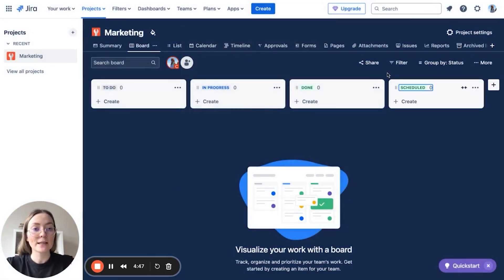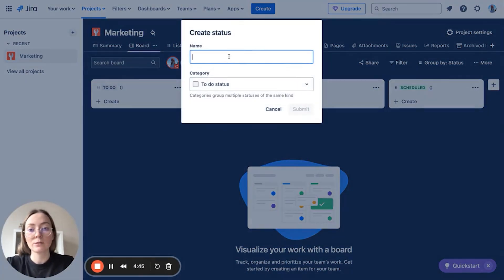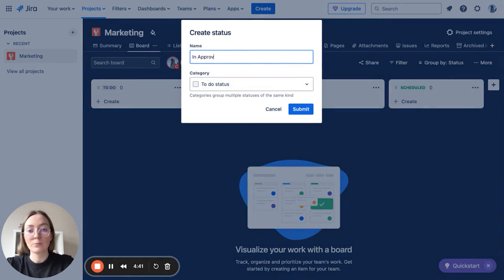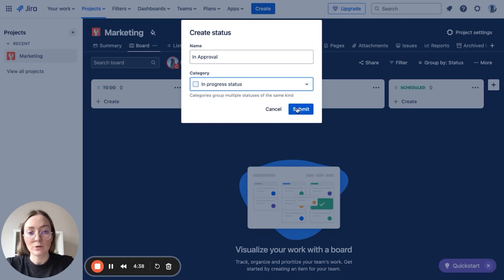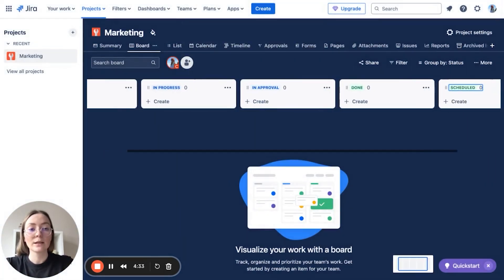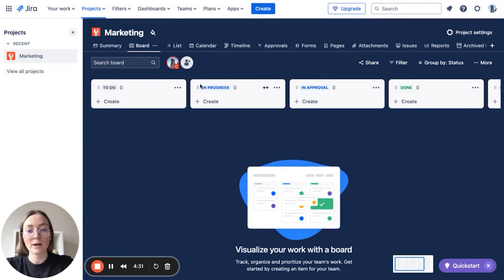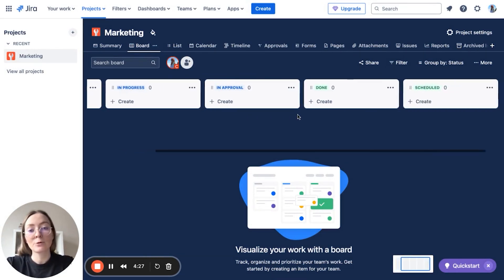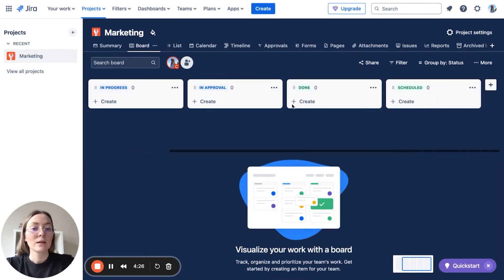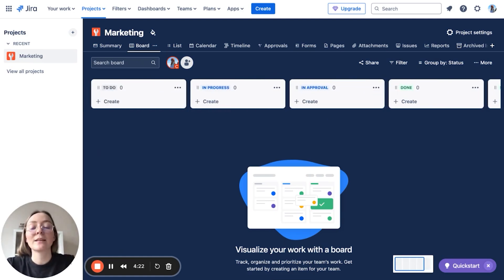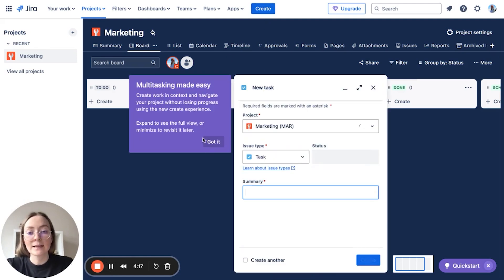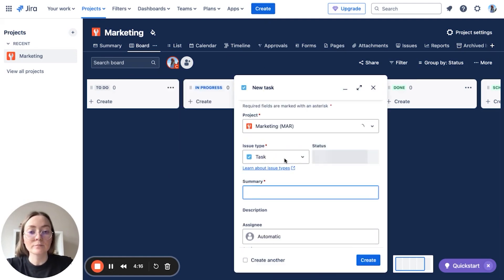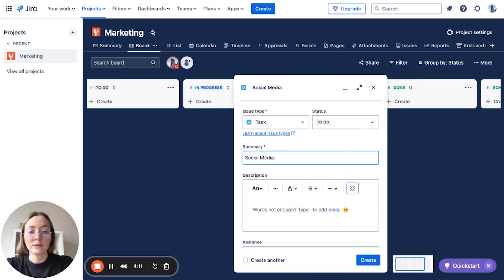Or for example, let's also try to create in approval status, and it will be in progress. You can very easily try to change the position and you can create the status that you need. But please remember that the simpler, the better.